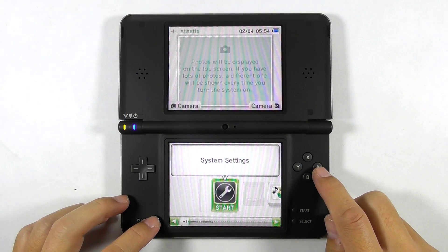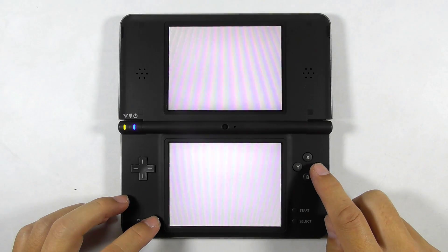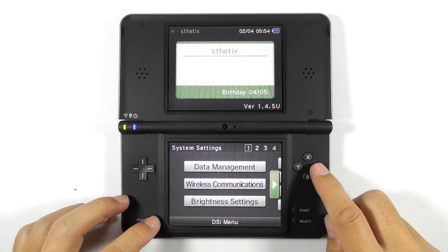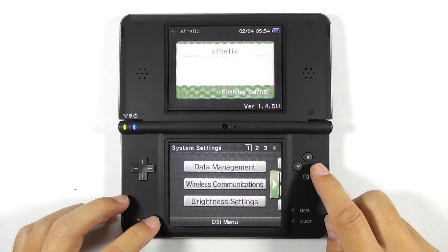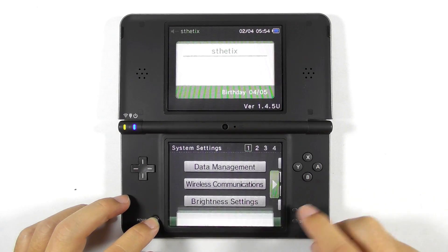Let's open the system settings to find out the firmware version. For my case, it is version 1.4.5 and it is a US region console — it is the latest and final firmware version. If your console has a lower firmware, then it is better to update it to the latest version before continuing with this guide.